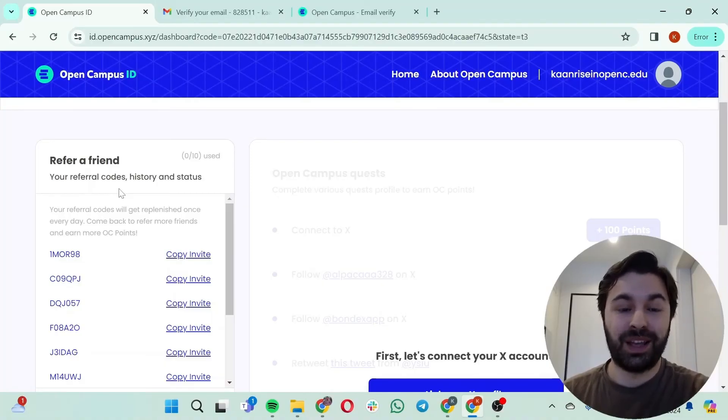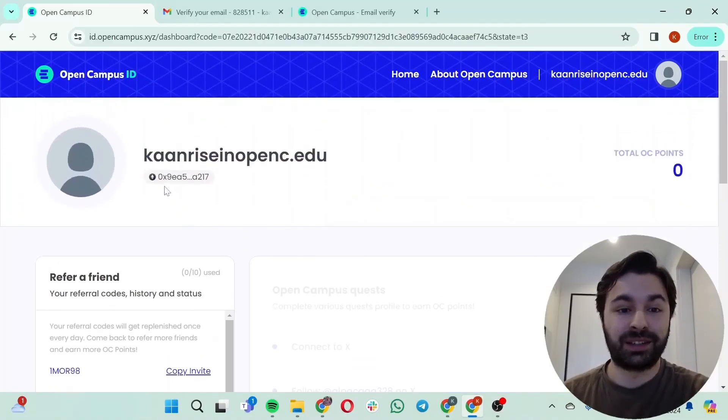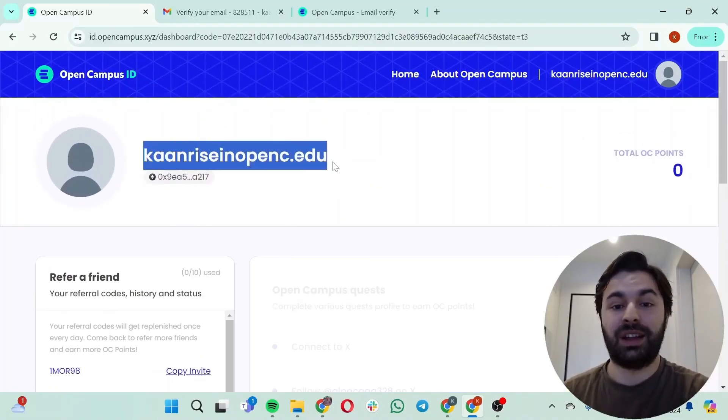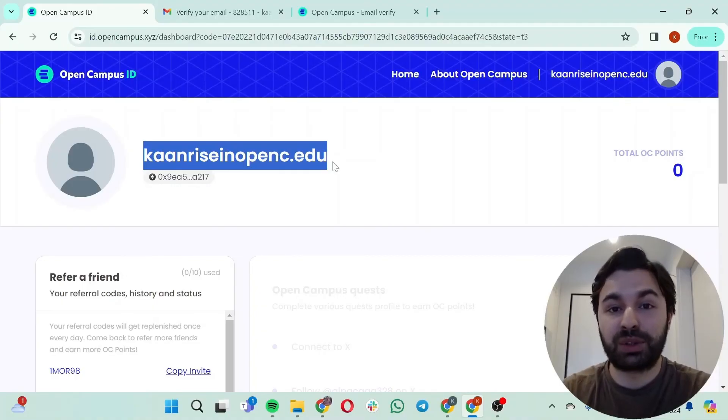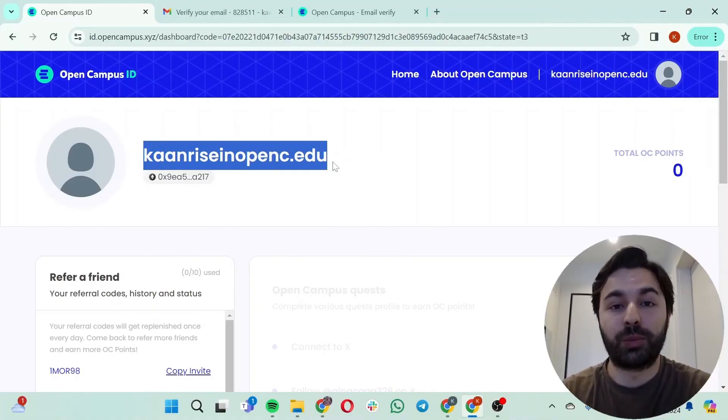And this is really it. This is how you claim your Open Campus ID and this is how you register to Open Campus.